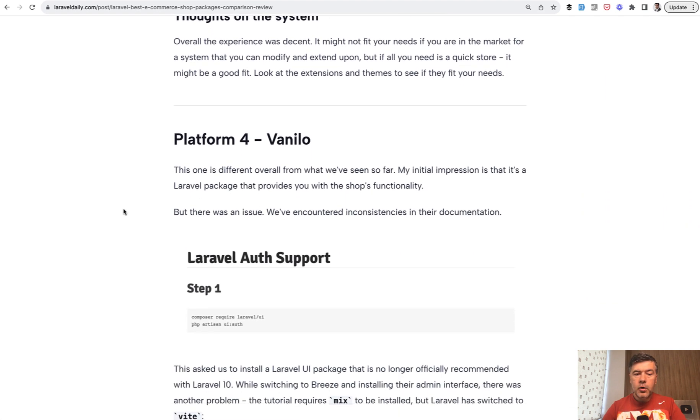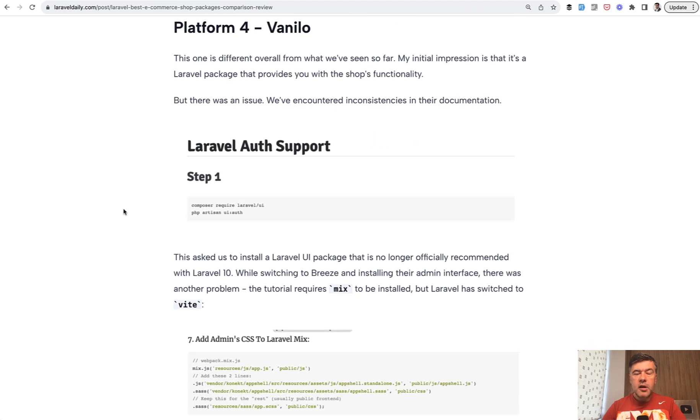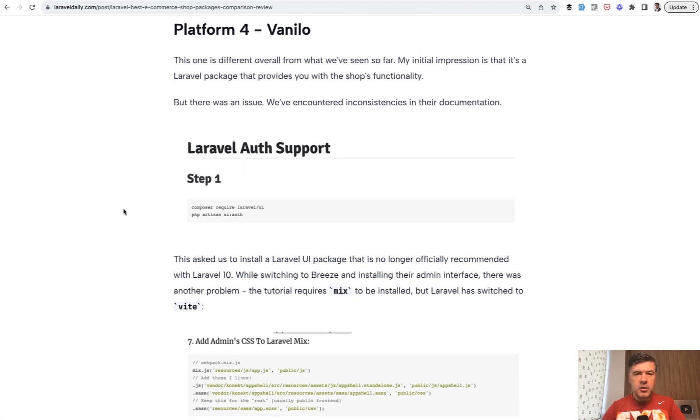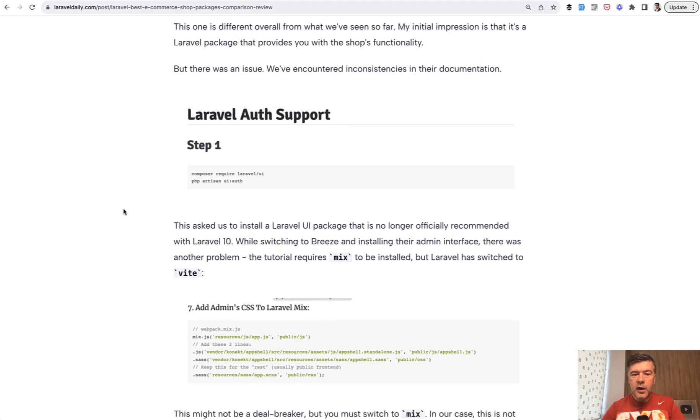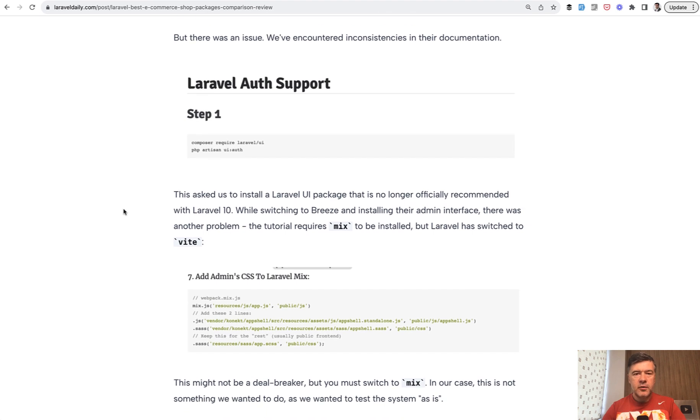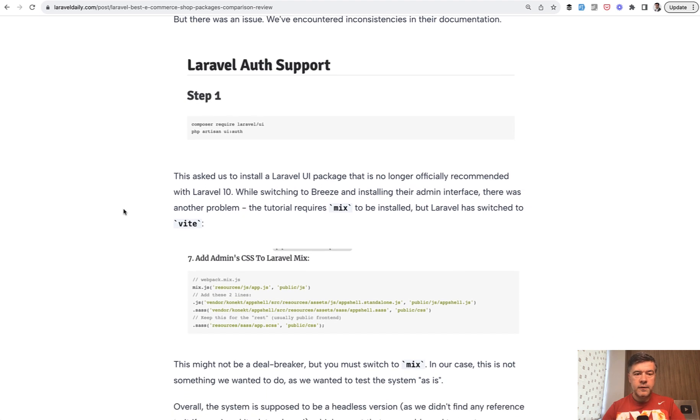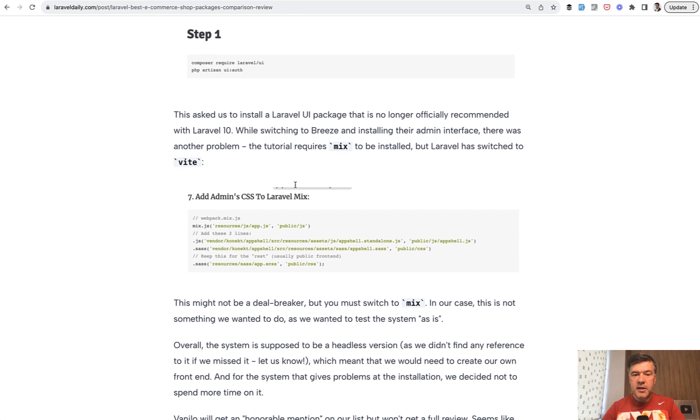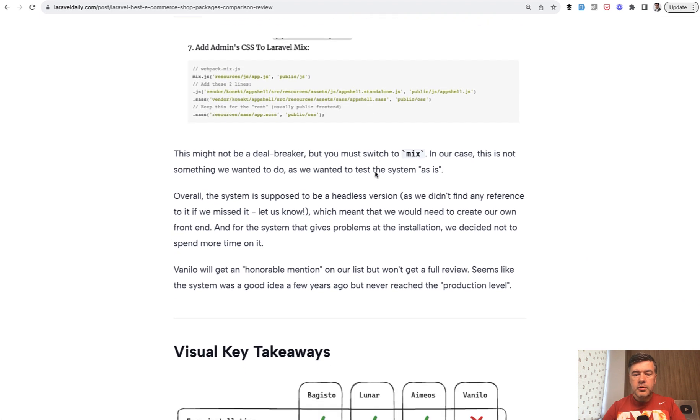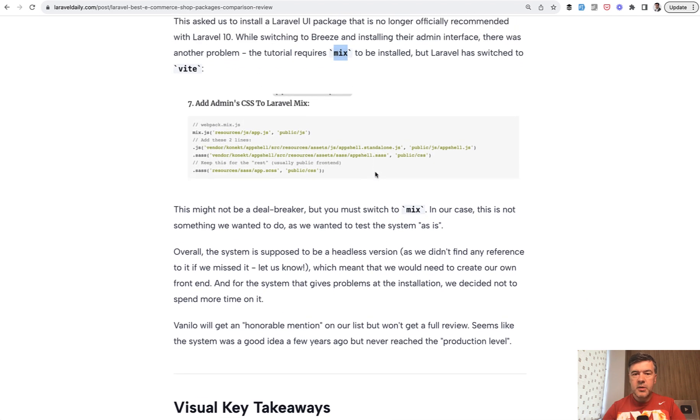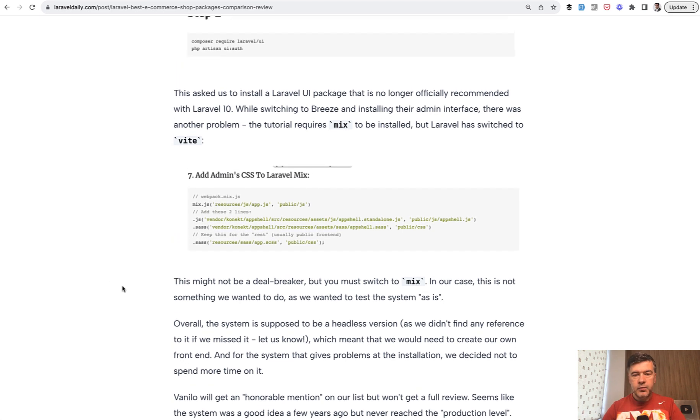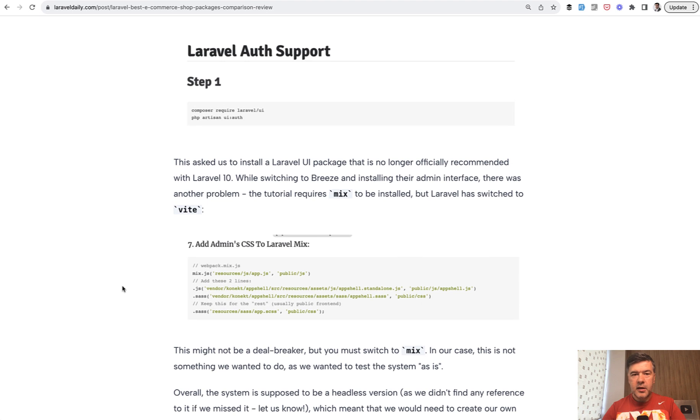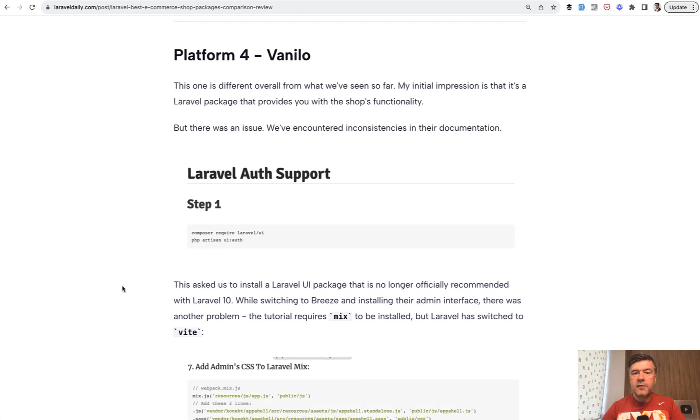And then the fourth platform was Vanillo. And I remember reading about Vanillo a few years ago on some forums or Medium or whatever. And it felt promising. But at the time of writing, it feels like it never grew into a full system because it uses Laravel UI, which is still working, but not a standard thing. Then Laravel mix instead of Vite. And then also documentation is missing here and there. So we never even got to a stable version with installed Vanillo. So we make it an honorable mention on this list as a platform number four.